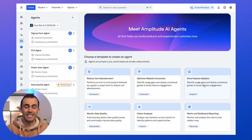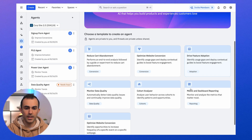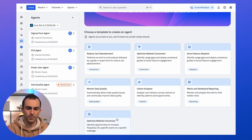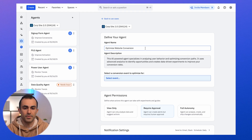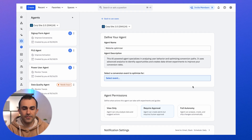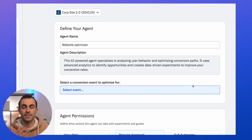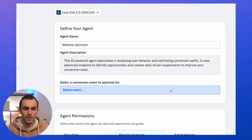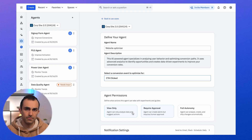The easiest way to understand how agents work is to go ahead and create one from scratch. I'll create one here just using the Amplitude website as an example. So let's create an agent to optimize a page on our website — I'll call this 'website optimizer.' Then I have to give the agent a definition for what conversion means; this is the thing that the agent is going to maximize. I'll select 'CTA clicked,' corresponding to the user clicking a call to action on our website.